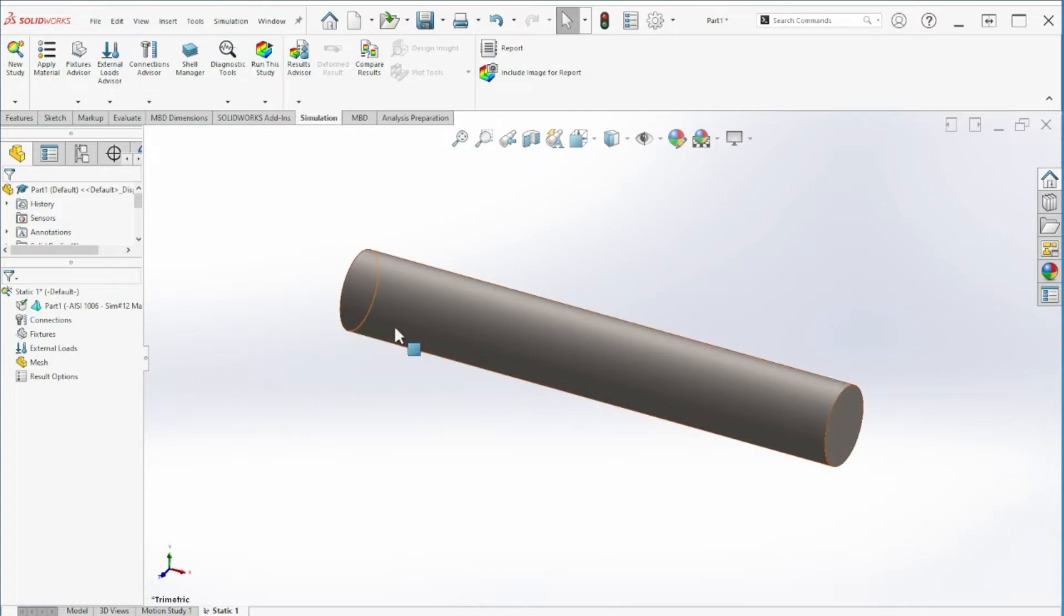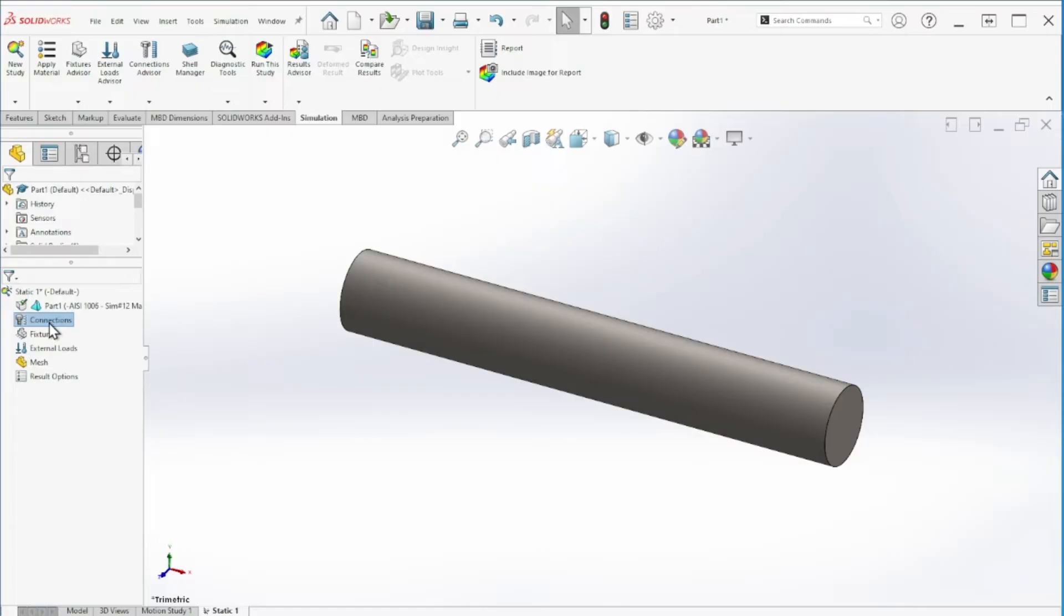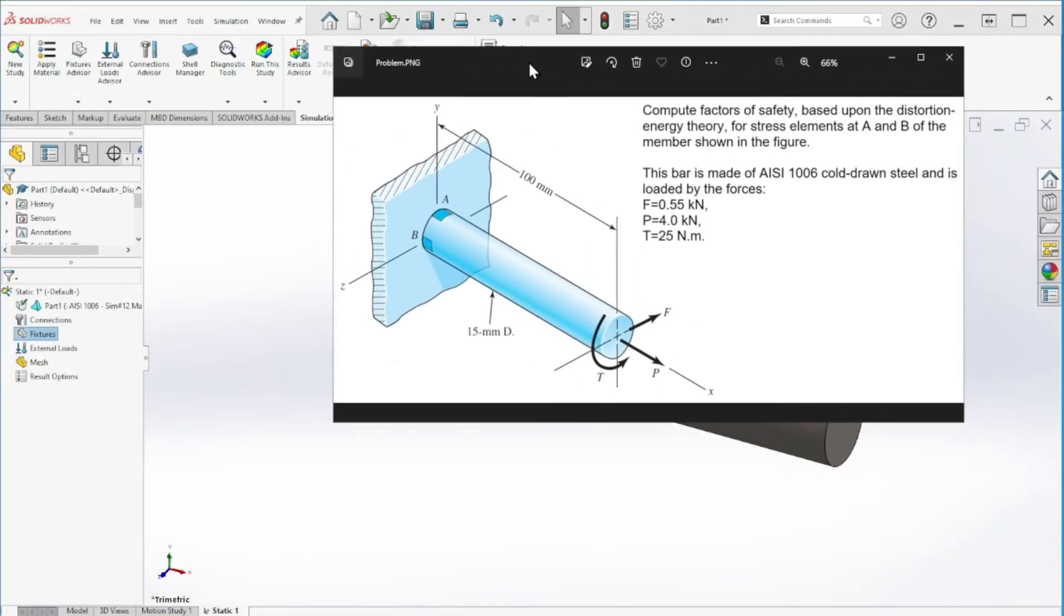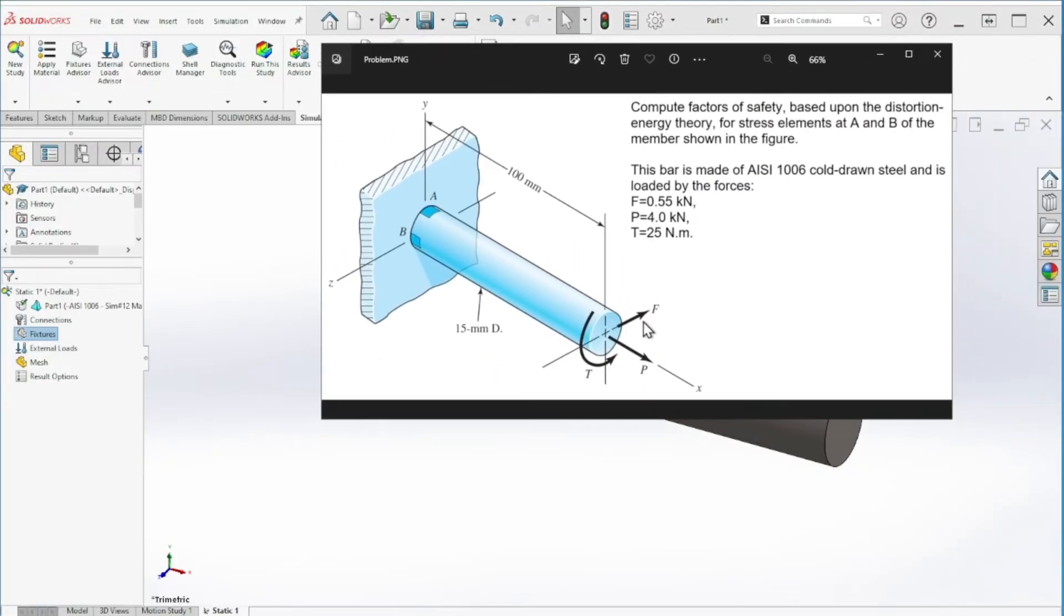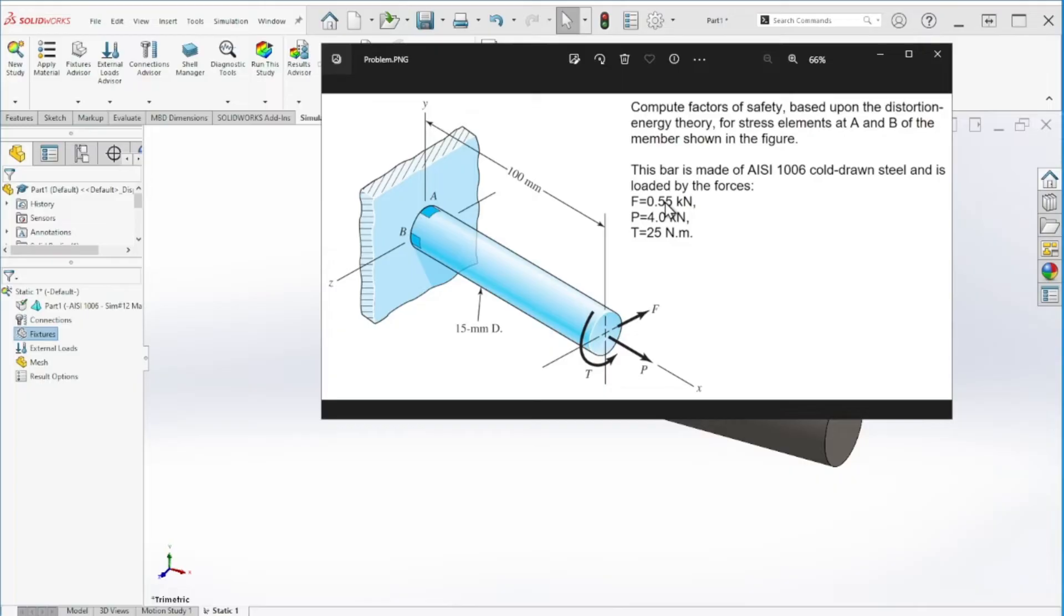Next, we are going to apply the forces. There are no bolts, no pins, so we're going to ignore the connections and jump to the fixtures. Under fixtures we're going to apply the three forces that we have on the Z, X axis, and also there is a torque.